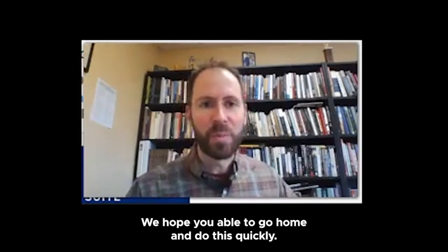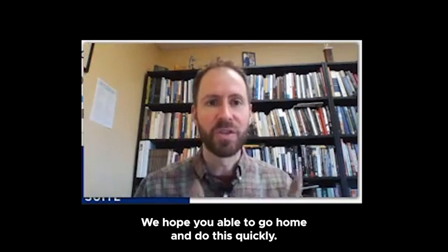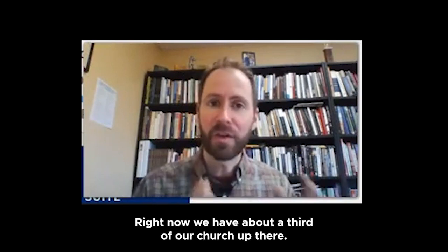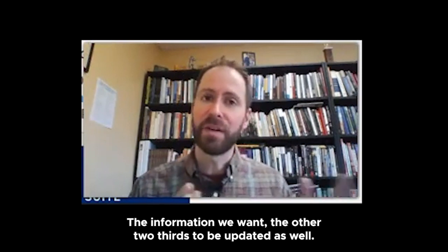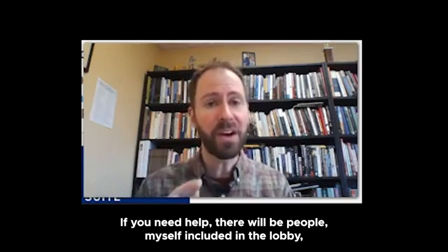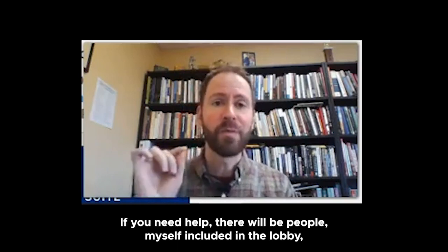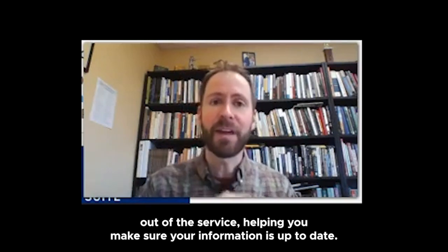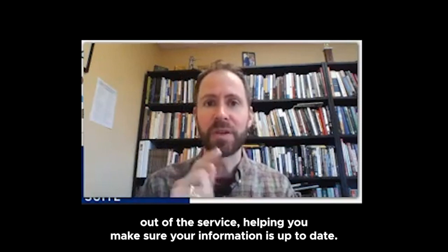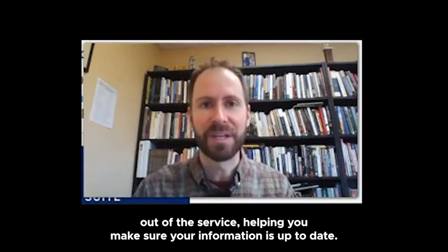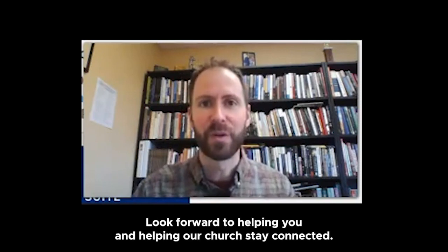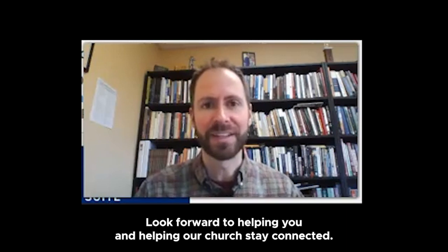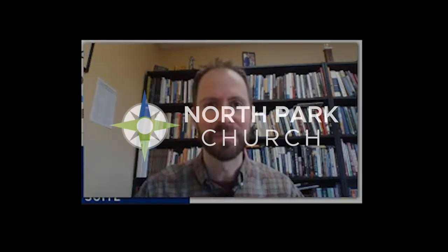All right, everybody. We hope you're able to go home and do this quickly. Right now, we have about a third of our church who's updated their information. We want the other two-thirds to be updated as well. If you need help, there will be people, myself included, in the lobby after the service helping you make sure your information is up to date. Look forward to helping you and helping our church stay connected. Thank you.